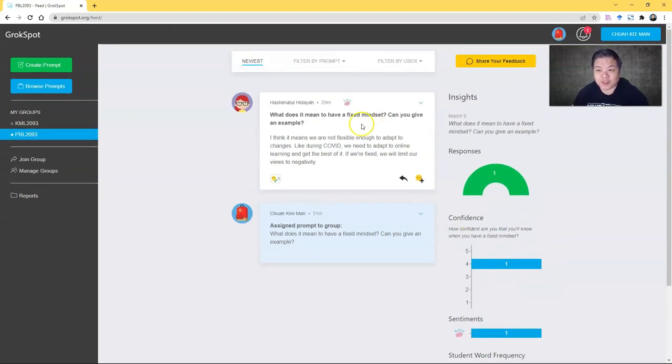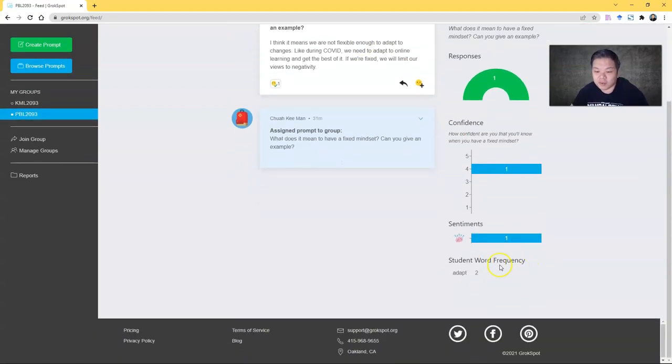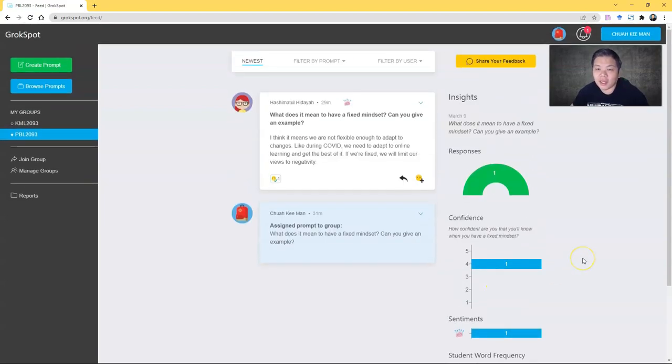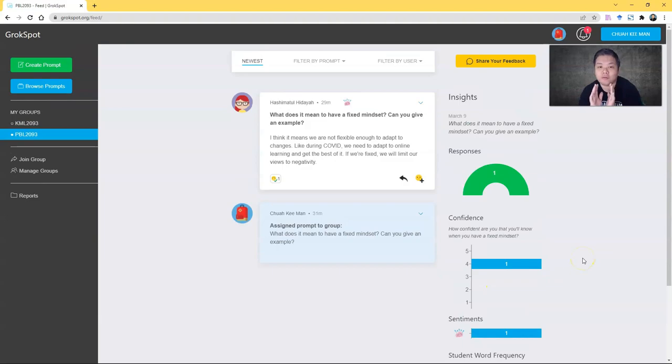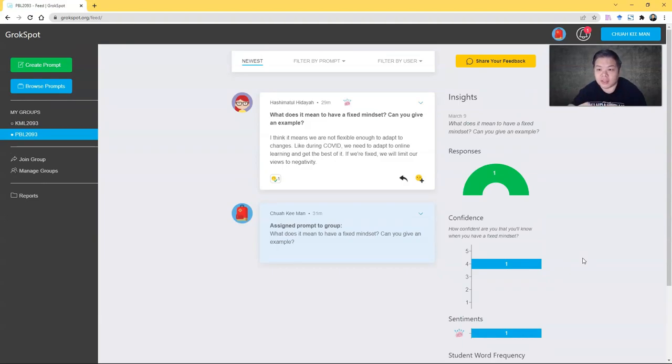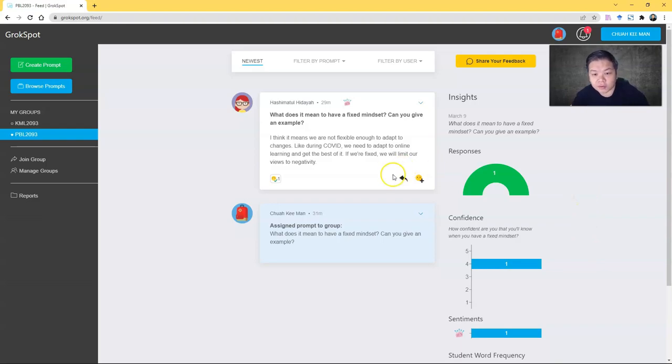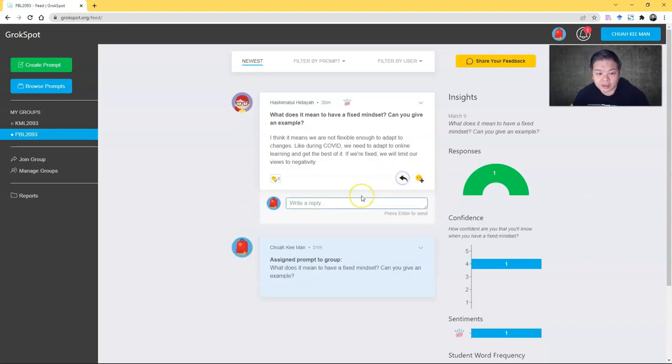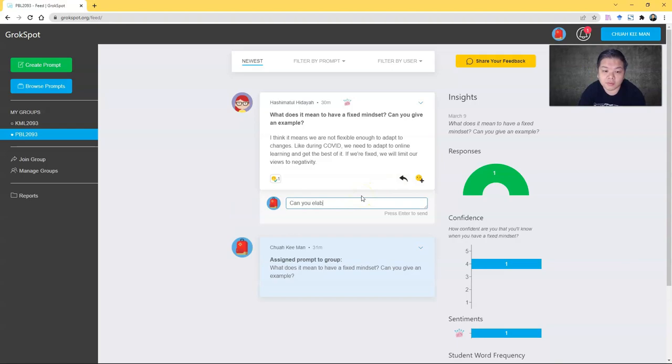When I ask the question about fixed mindset, for example, the word 'adapt' tends to be widely used. Of course, there's only one student here, but if you have more, then this will be a very useful insight. It helps you give a more structured and systematic manner in controlling reflection or even discussion.